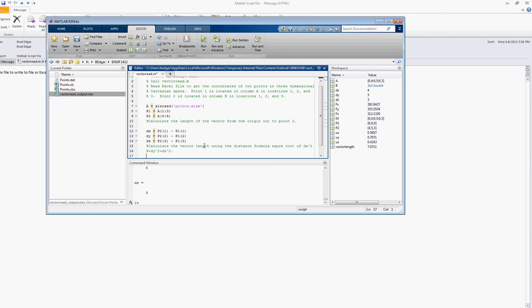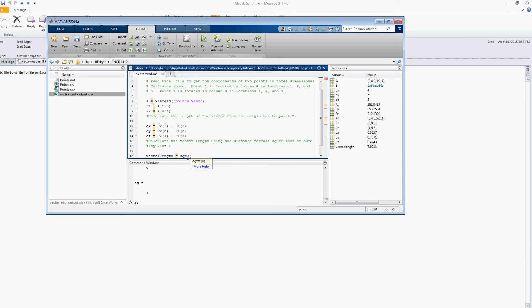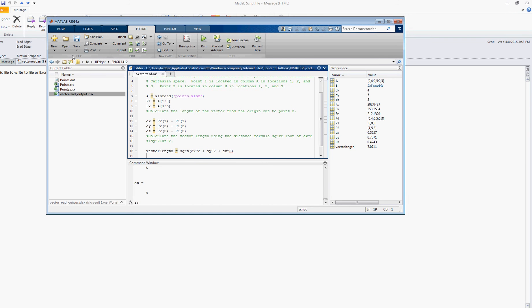Alright, so we'll define our vector length variable, and it helps especially if you're going to come back later to make these variables as descriptive as possible. So I'm going to use the MATLAB function square root sqrt and we'll say dx squared plus dy squared plus dz squared in the parenthesis. Alright, let's save this right quick and see if that's going to work.